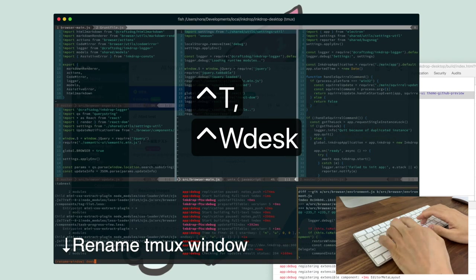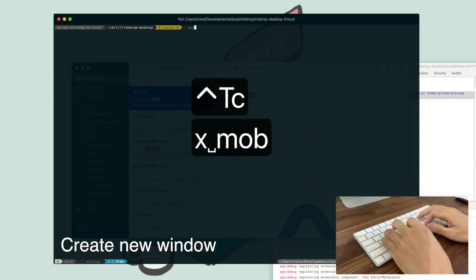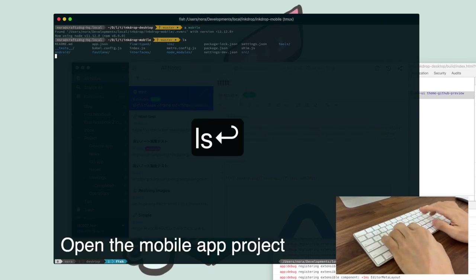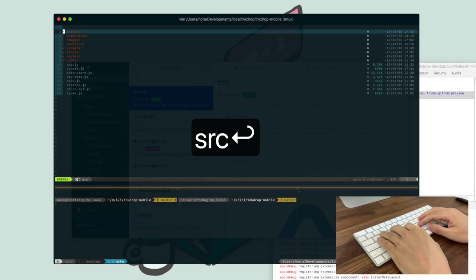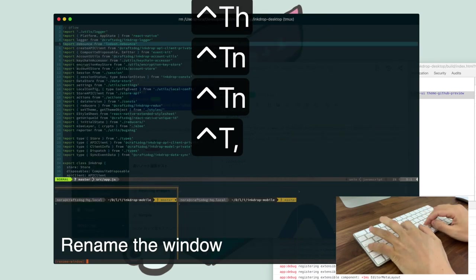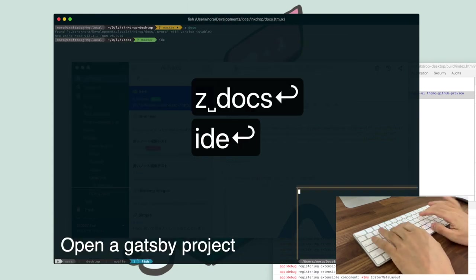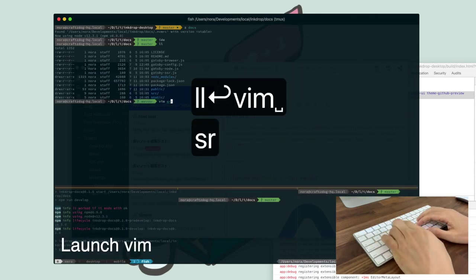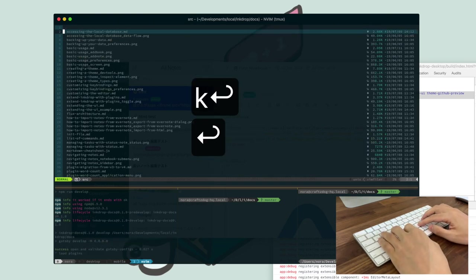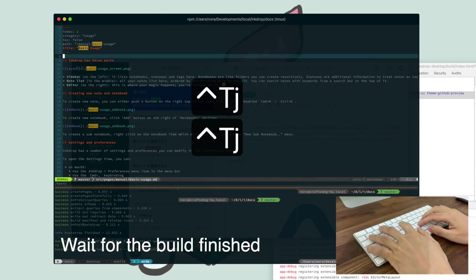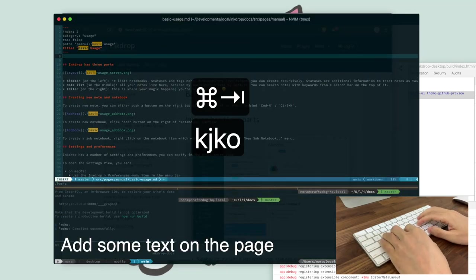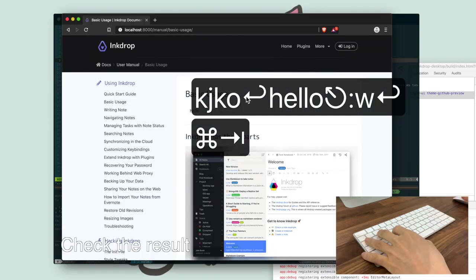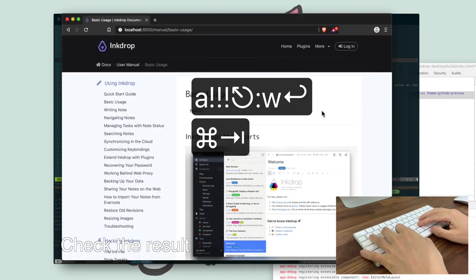Rename Tmux window to desktop. Create new window. Open the mobile app project. Split the window. Open file. Rename the window. Create another window. Open Gatsby project. It's the documentation website of Inkdrop. Launch Vim. Search file with keyword. Wait for the build finished. Add some text on the page. Check the result.